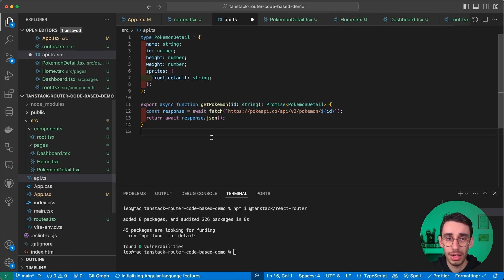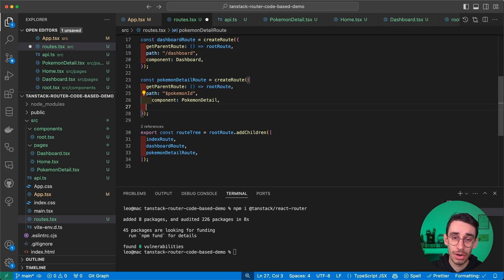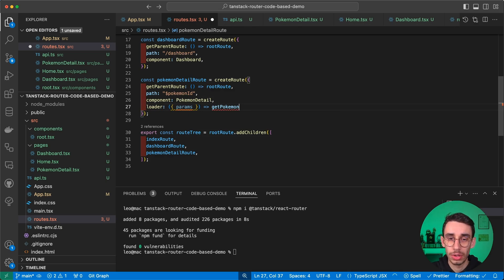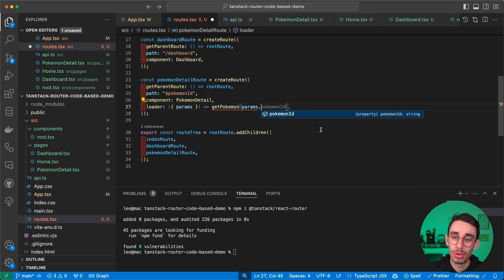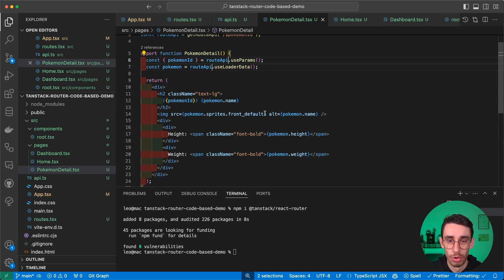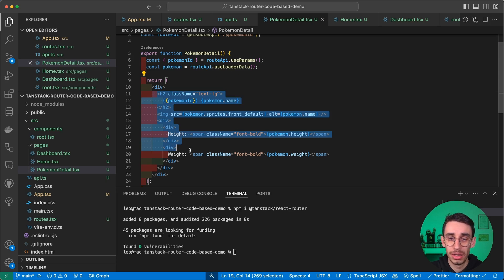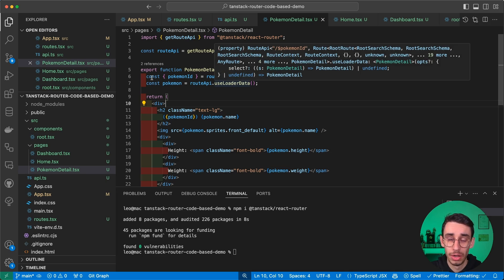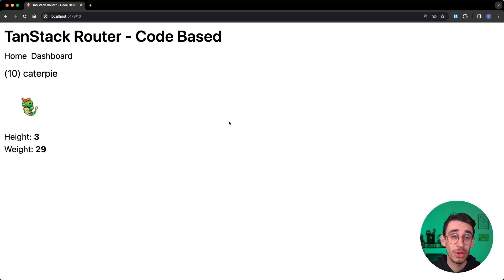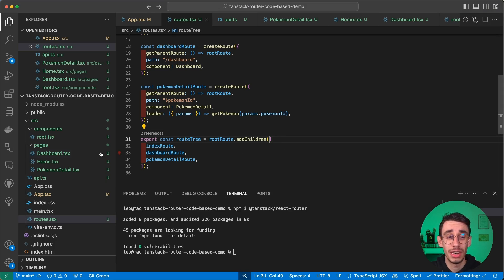To fetch Pokemon data, I create an api.ts file with a getPokemon function that fetches from the PokeAPI. I use this directly in the route via the loader function, which receives an object with params — it autocompletes with pokemonId. In PokemonDetail, I get the loader data from getRouteApi and use useLoaderData, which is type safe and already knows that pokemon is of type PokemonDetail. On the page, Caterpie is indeed number 10, and number 9 gives us Blastoise.